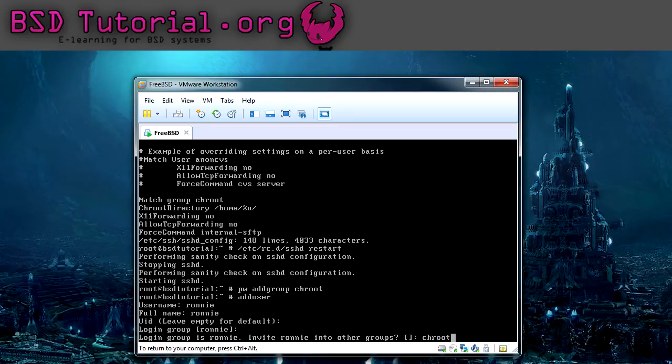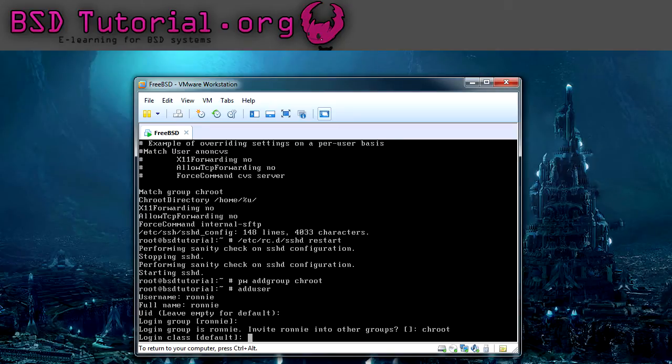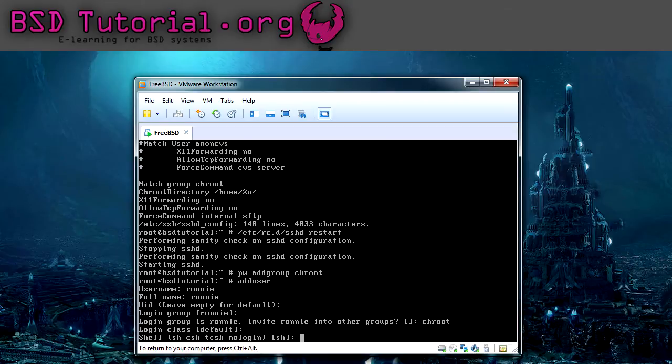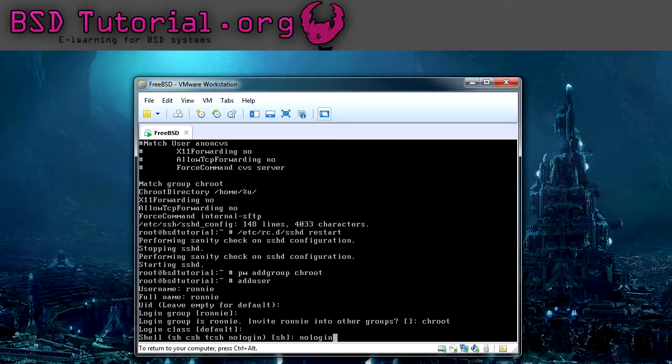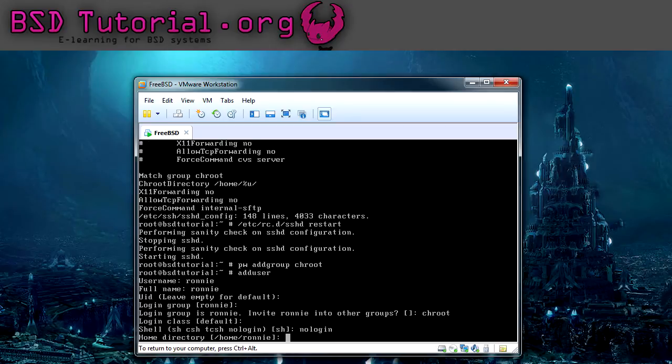And after this you have to change something. When you come to shell you have to select nologin. Because this prevents the user from logging in with SSH connection, like to be able to log in to the machine as a shell of SSH. So you just type in nologin here.